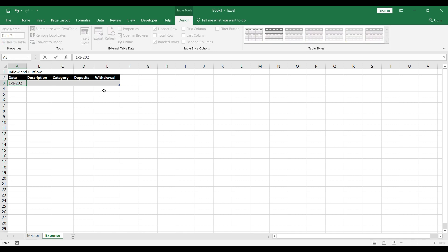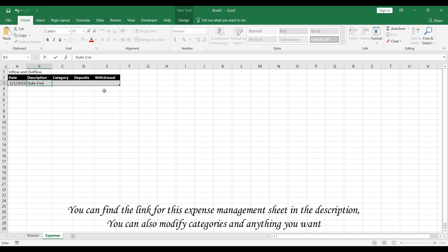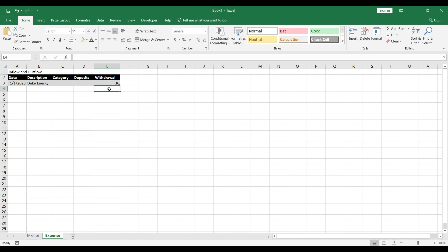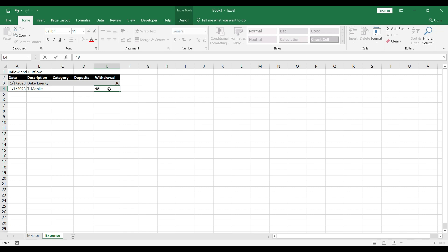Let's say we had our first transaction on 1st January 2023. The description was Duke Energy — I'll leave the category for now — and the amount was $36 as a withdrawal. The next transaction is on the same date, so I'll copy and paste the date. The description was T-Mobile and the amount was $48.